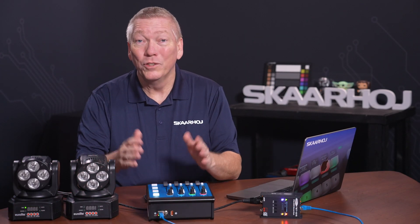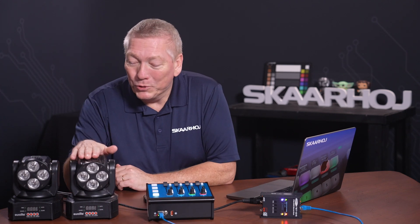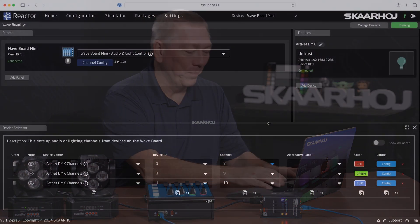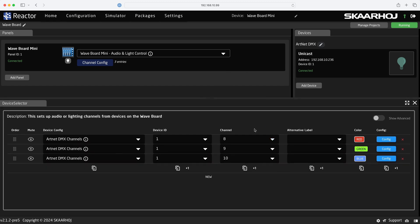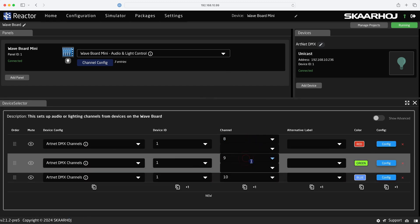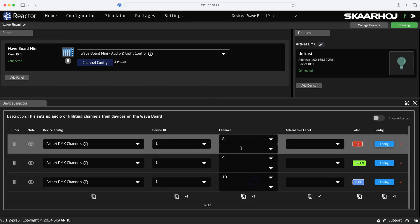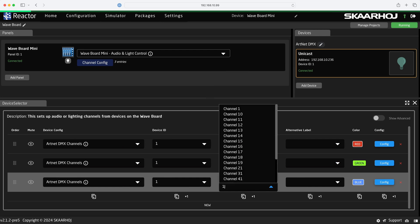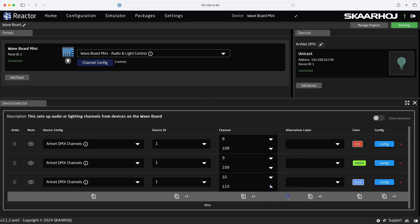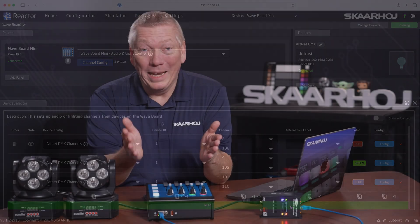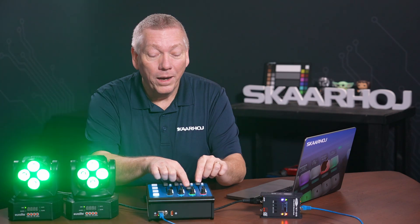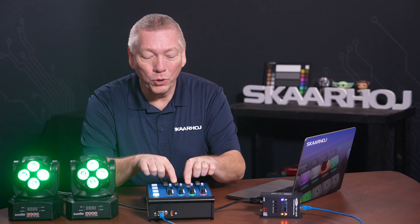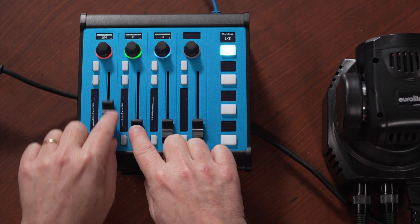So, let's add lamp 2 to the same faders. On each fader, we right-click the channel and select Add Cell. Here, we enter 108, 109 and 110, which are the lamp 2 colors. Let's see. Oh yes, we now control both lamps simultaneously.